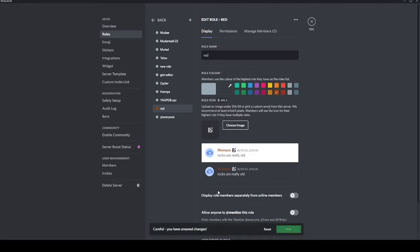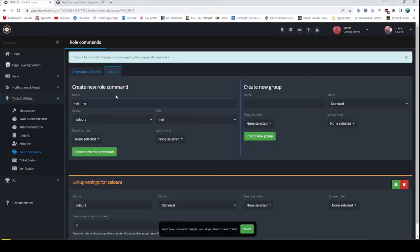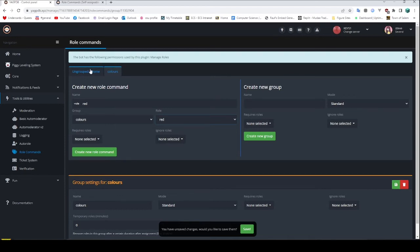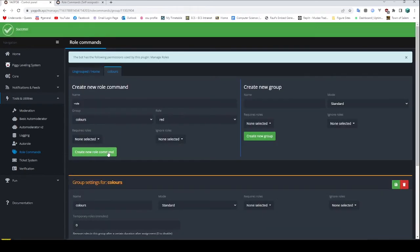There you go. You can see the red role is in here. Now we can pick red, blue, and yellow from the dropdown menu. If it's not showing up, you might just need to refresh the page. Make sure that you're in the colors tab instead of your ungrouped tab, and then we can add this here.